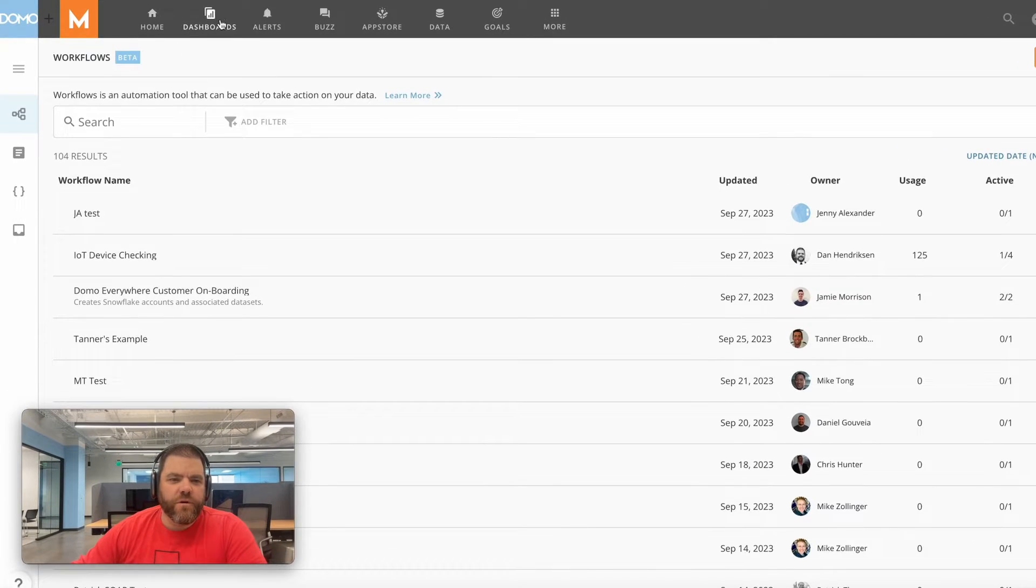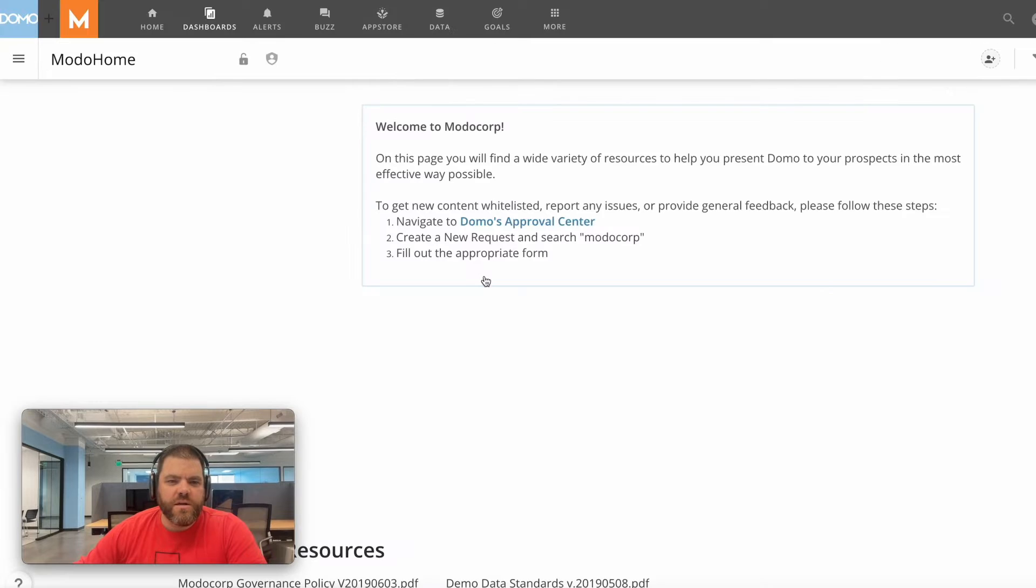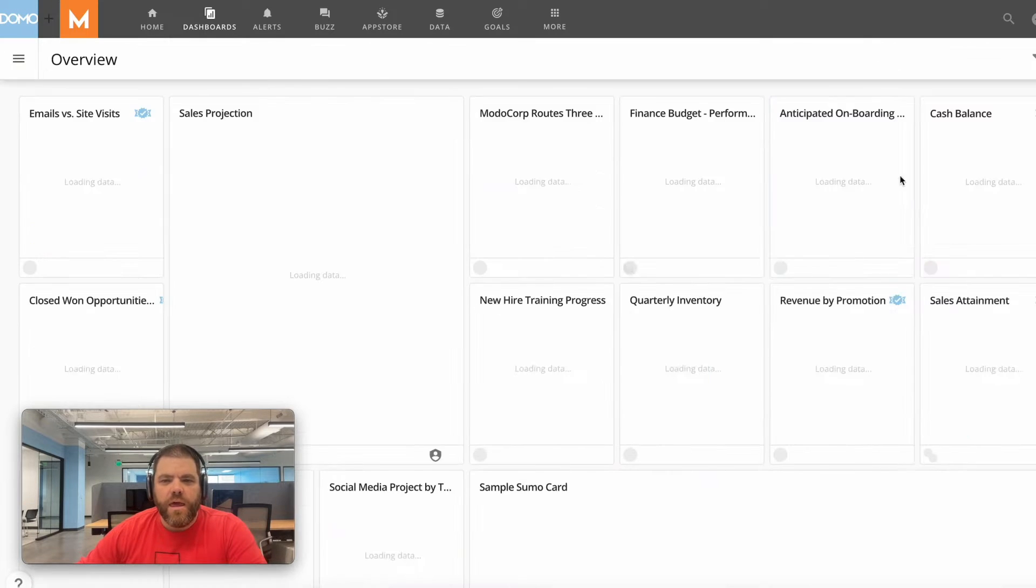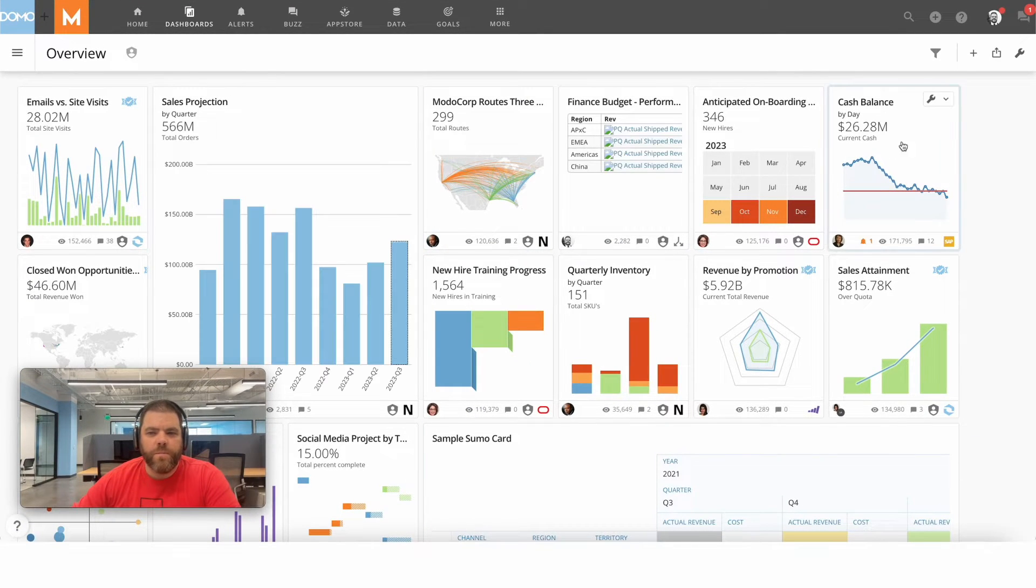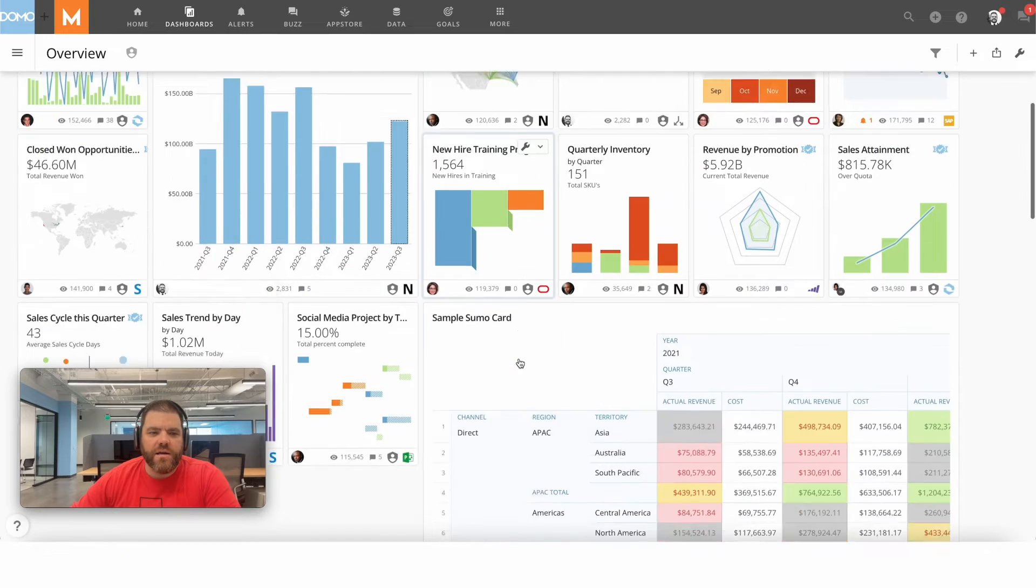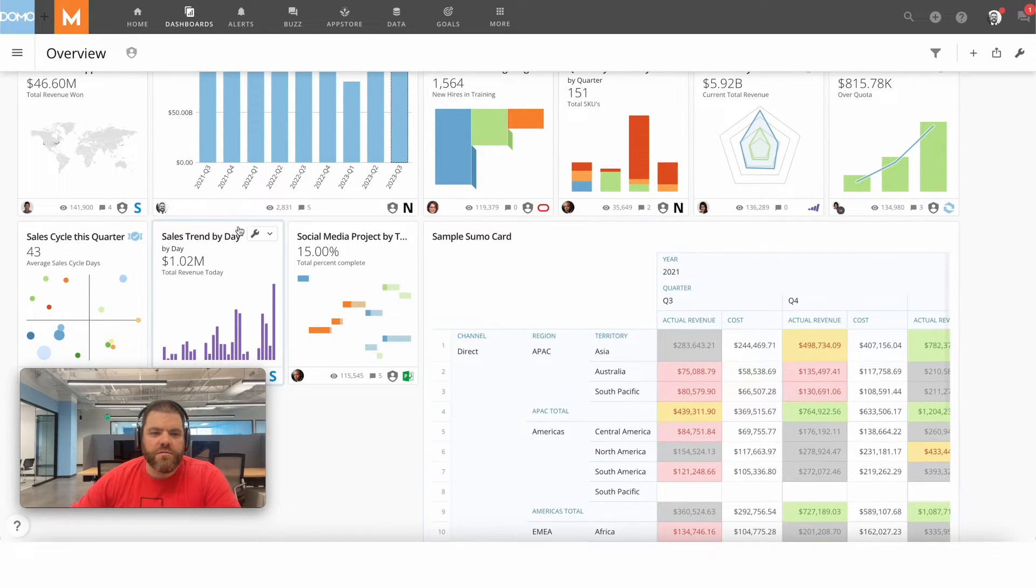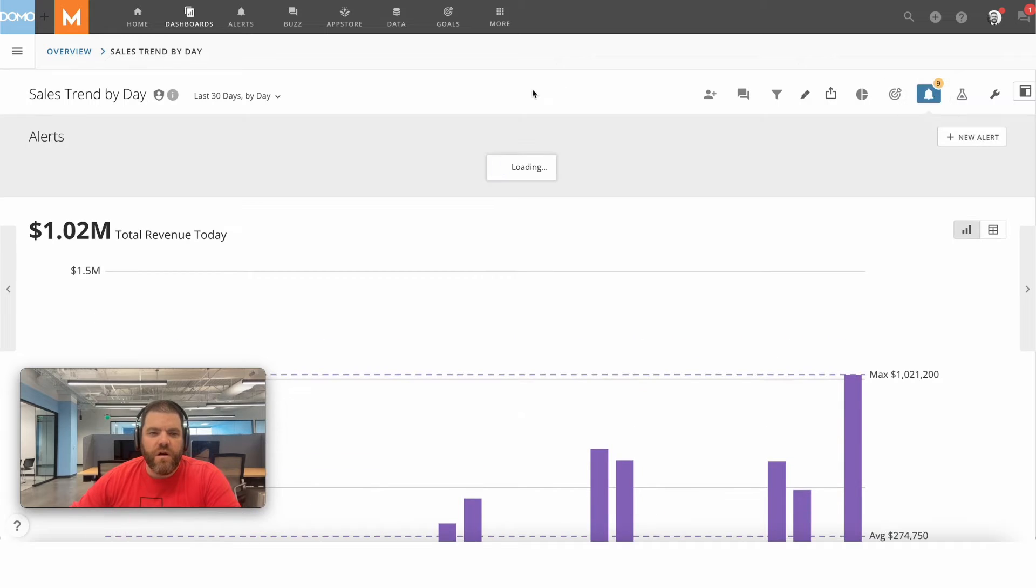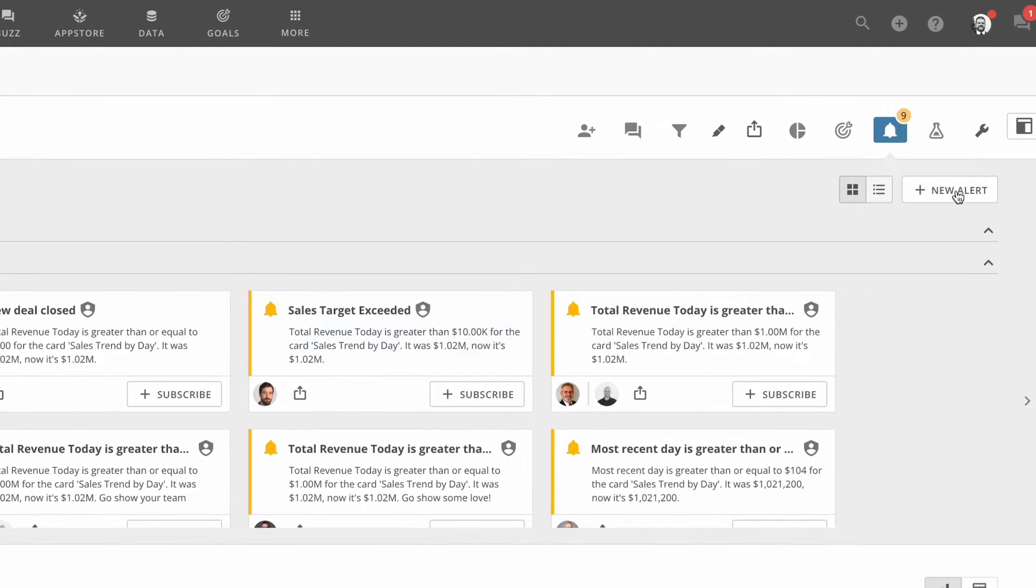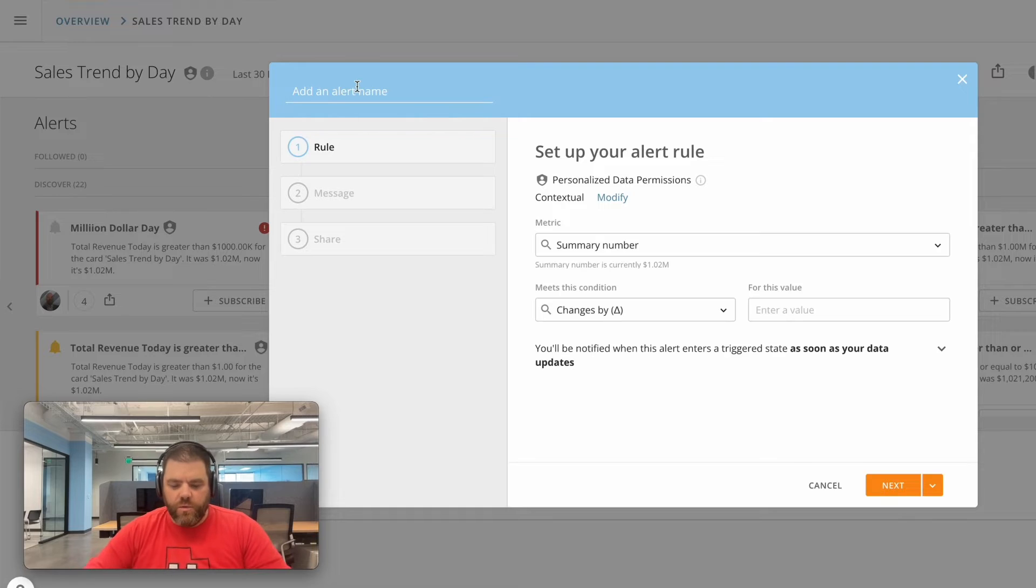Let's take a look at a card first. Alerts, as you know, can be created on a card or on a dataset, and either of those can be wired up to initiate a workflow. Let's just grab one of these at random - sales trend by day. You can see we've already got some alerts here that have triggered. I'm going to create a new alert and we will call it workflow demo alert.